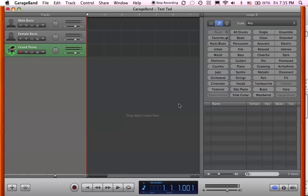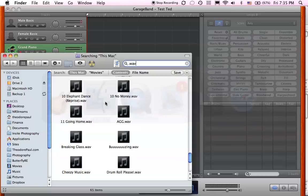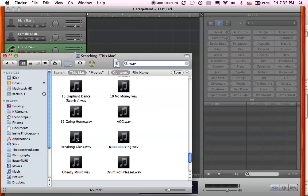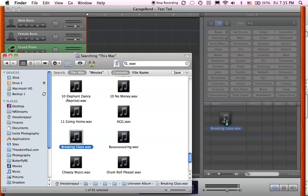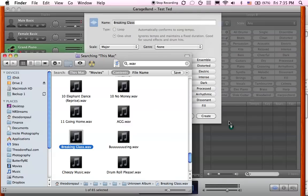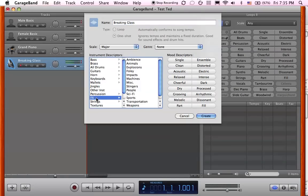We're going to go over to our sound that we want. I'm going to grab some breaking glass and pull it over into this window and you'll see the plus sign here and let go. When you do that, you get this window and you can name it anything you want and put it wherever you want. I know it's an effect and it's an impact sound, so that's what I'm going to put it as and say create.